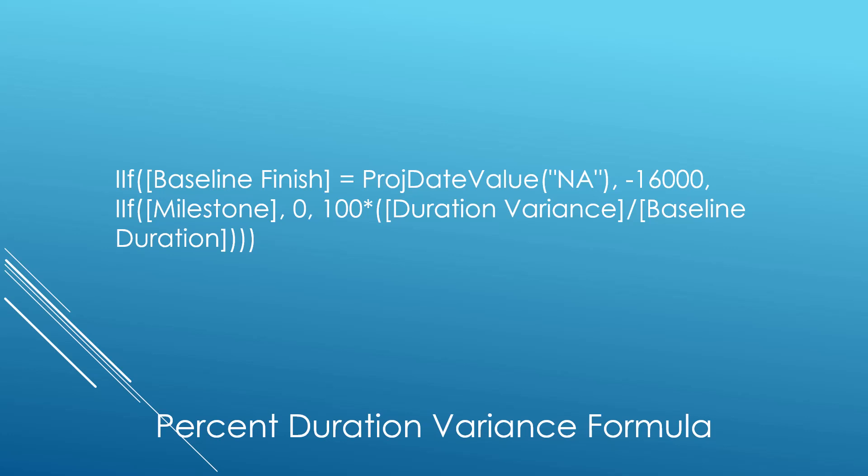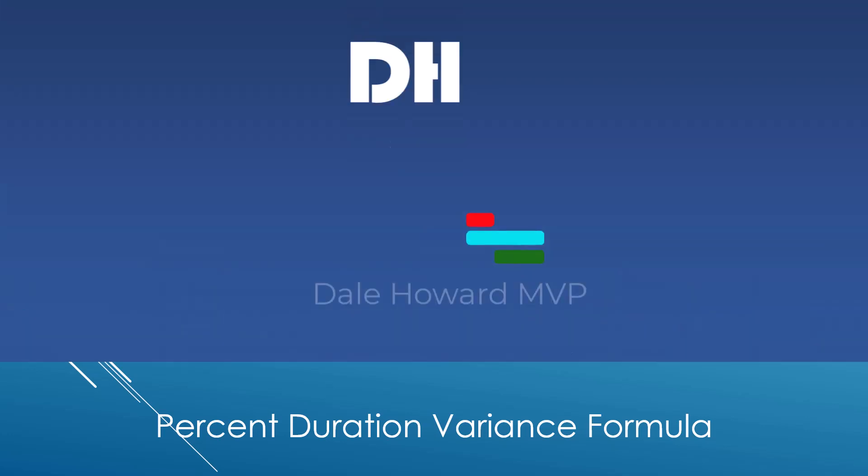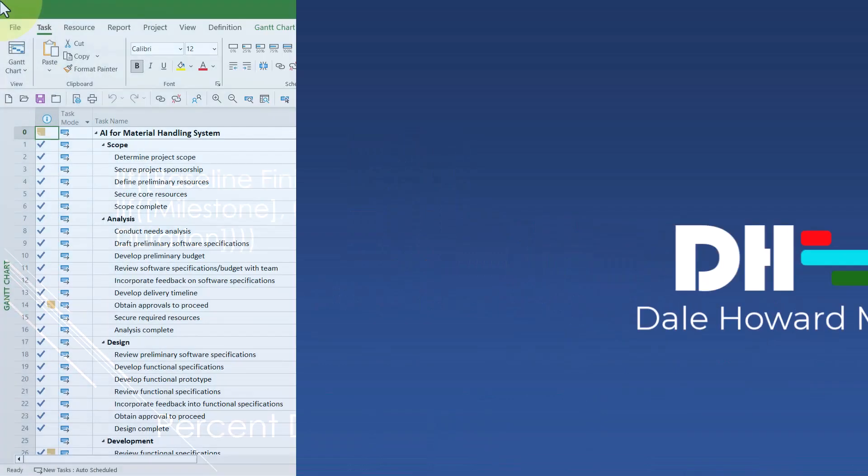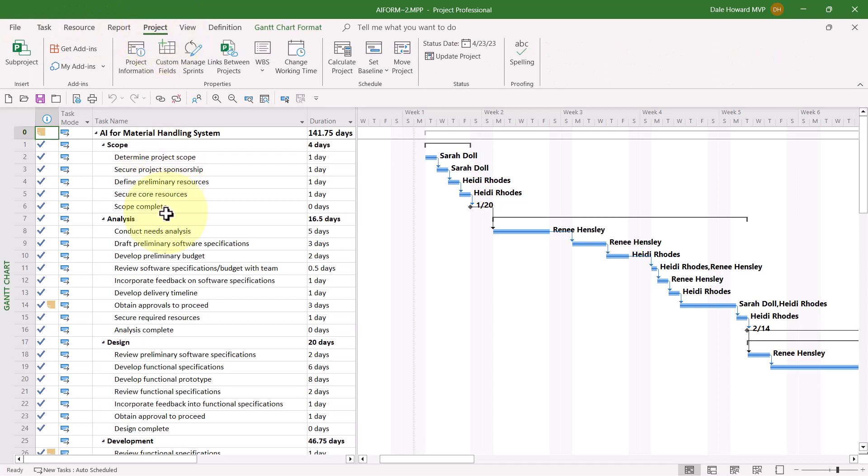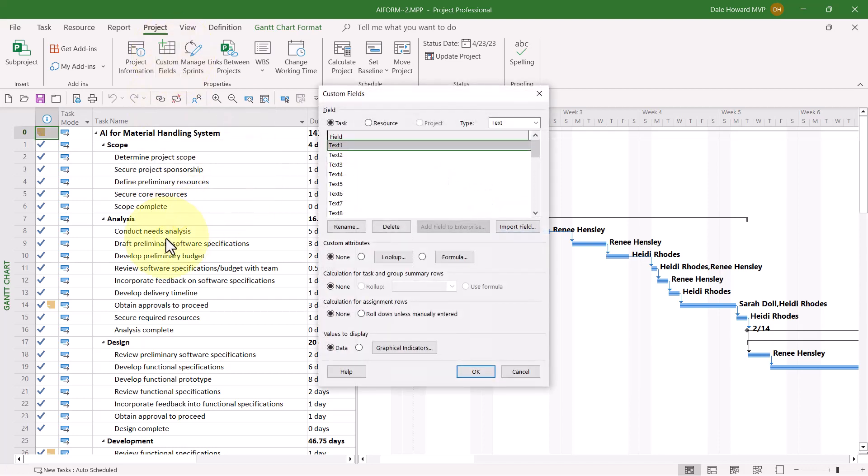So now, let's go ahead and take a look to see how to do this in Microsoft Project. To create the custom field with the formula, complete the following steps. Click the Project tab to display the project ribbon, and then click the Custom Fields button in the Properties section of the ribbon.